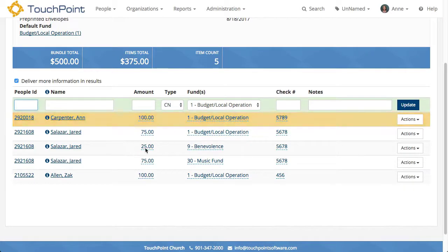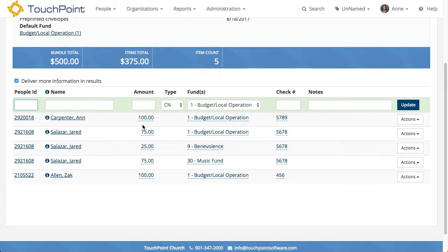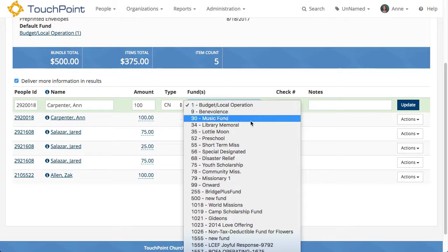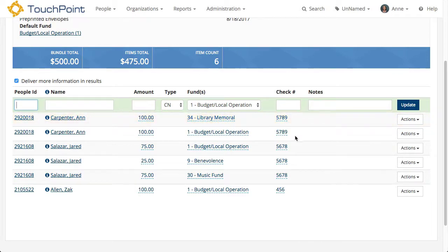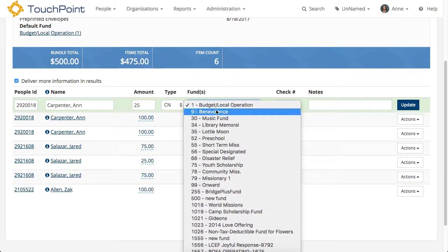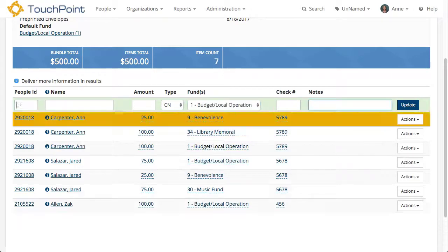In this case, I only entered part of the amount because I noticed on the envelope it was broken out into several funds. I'll leave the $100 for that, and instead of splitting it, I'm going to duplicate. In the People ID field, I press the letter D and tab, and it duplicates the row below. I enter another dollar amount, select the fund, and tab over. Notice it picked up the same check number. I use D again to duplicate, select the dollar amount and fund, and tab. Done.